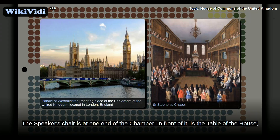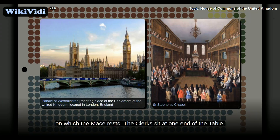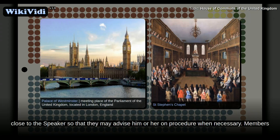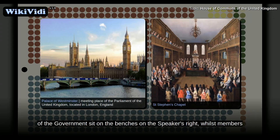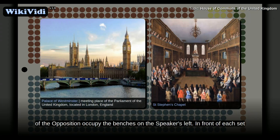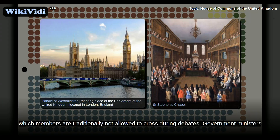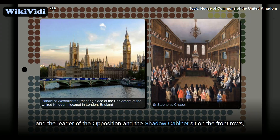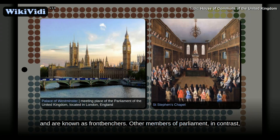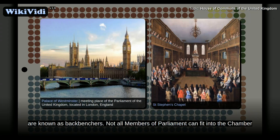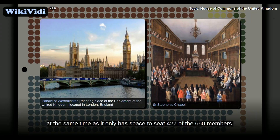The Speaker's chair is at one end of the chamber; in front of it is the table of the house, on which the mace rests. The clerks sit at one end of the table, close to the Speaker so that they may advise him on procedure when necessary. Members of the Government sit on the benches on the Speaker's right, whilst Members of the Opposition occupy the benches on the Speaker's left. In front of each set of benches a red line is drawn, which Members are traditionally not allowed to cross during debates. Government ministers and the Leader of the Opposition and the Shadow Cabinet sit on the front rows, and are known as front benches. Other Members of Parliament, in contrast, are known as back benches. Not all Members of Parliament can fit into the chamber at the same time, as it only has space to seat 427 of the 650 Members.